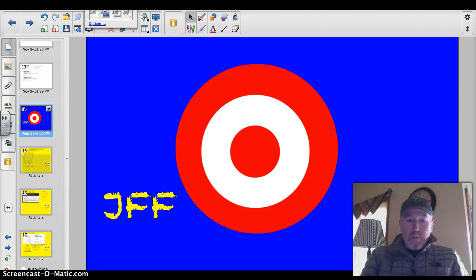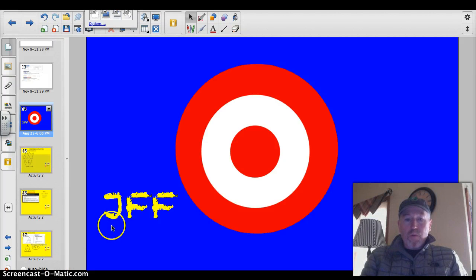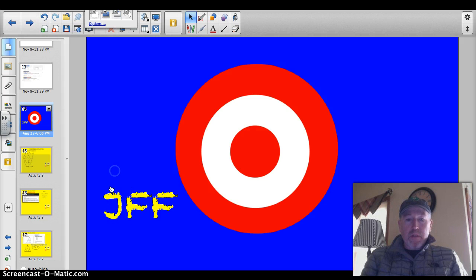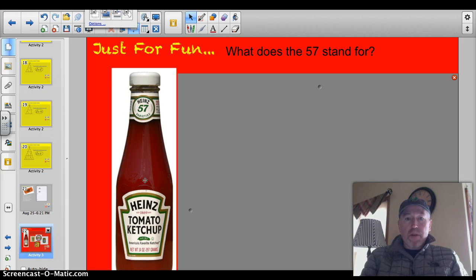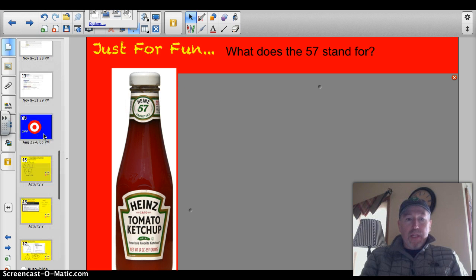Hey, and welcome back to another math lesson. Today we're going to explore the world of prime factorization. Before we do that, let's get started with something fun. Our trivia question for the day is: what does the 57 stand for on this ketchup bottle? You see these in just about every restaurant. So what does the 57 stand for? We'll get back to that at the end of the lesson.